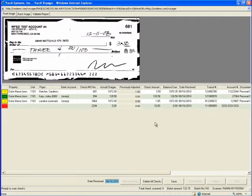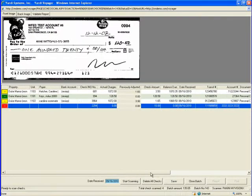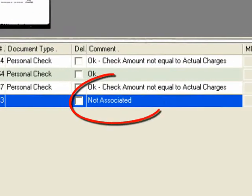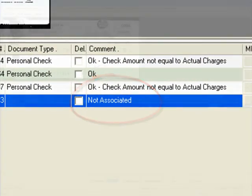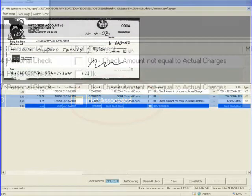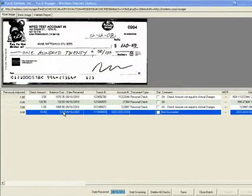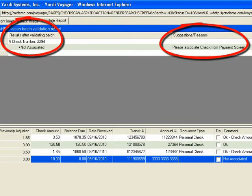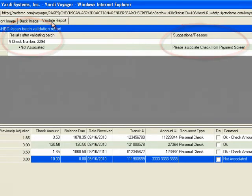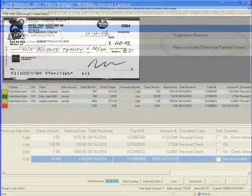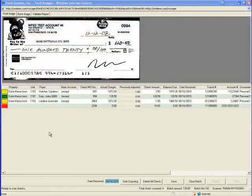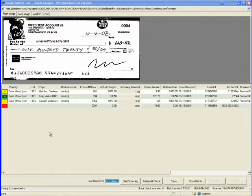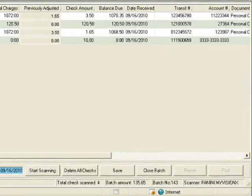For the red line items we need to understand what input is needed. Scroll to the right and look at the comment column. You can also run the validation report which will give you more detailed information. Normally all we need to do is associate the check with a tenant and complete the check type and the amount field if necessary. Occasionally we will have a bad scan and the software was unable to read the MICR or account information. Please contact your cash management specialist to understand what to do in these cases.